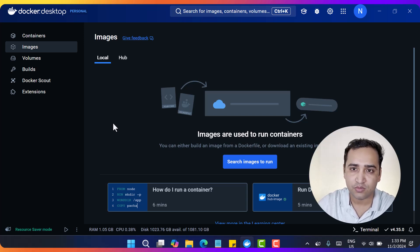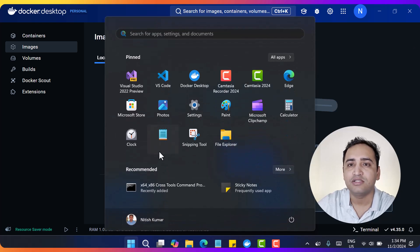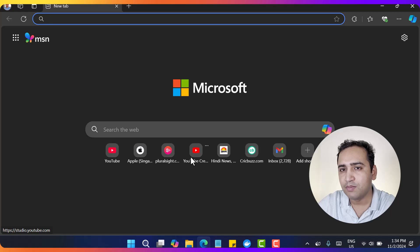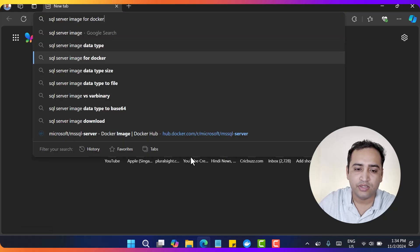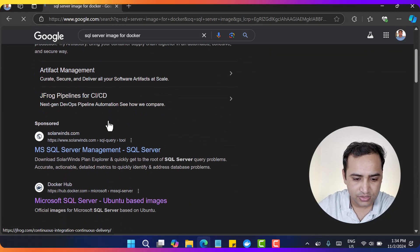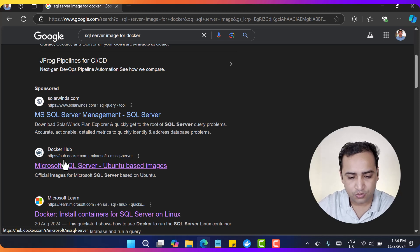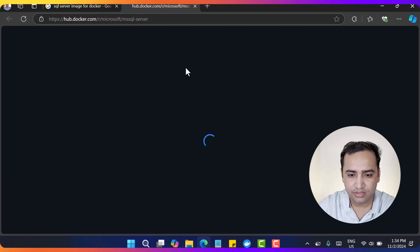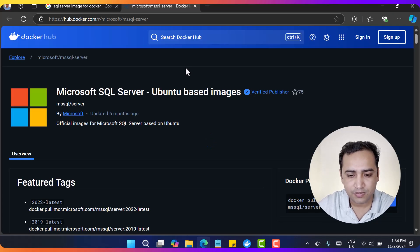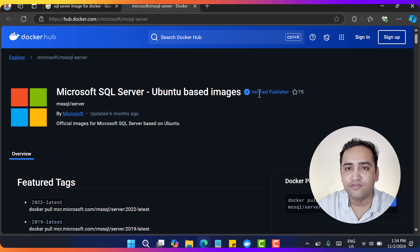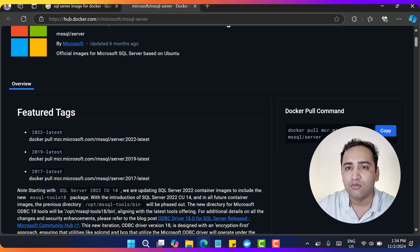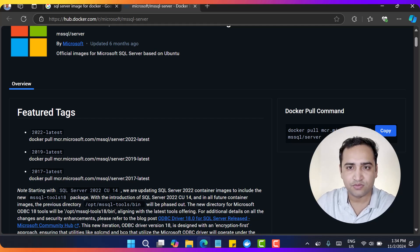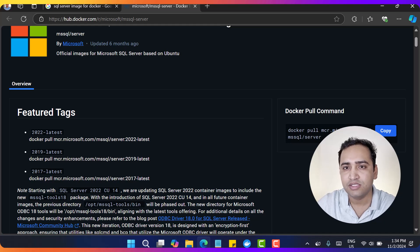Now we have to pull one image of SQL Server. There are some commands for Docker and you don't have to remember these commands. Let's open the browser and search for that command. I'm searching for SQL Server image for Docker and you will get a link which is hub.docker.com. Open this link and you will get proper information about all these images. This is a verified image coming from Microsoft, and this is the command we can use to download this image. It means we don't have to install SQL Server as separate software - we can just pull this image and work with it.